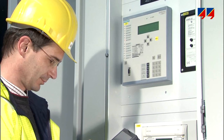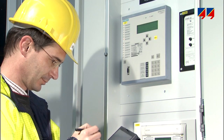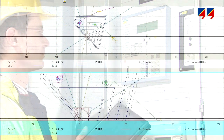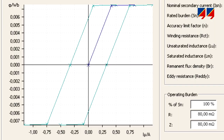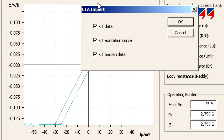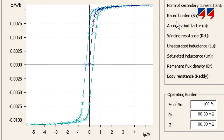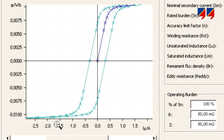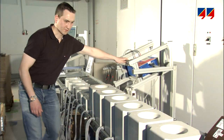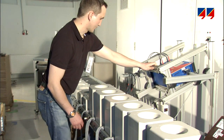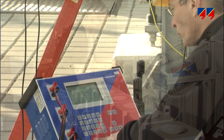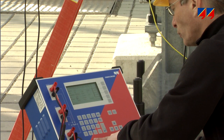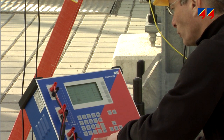For the analysis of unexpected protection behavior using network simulation programs, the calculation of electrical fault currents can be based on actual CT parameters measured by and exported from CT Analyzer. For manufacturers and utilities, CT Analyzer is an efficient and easy to use instrument for comprehensive testing of protection CTs and CT schemes.